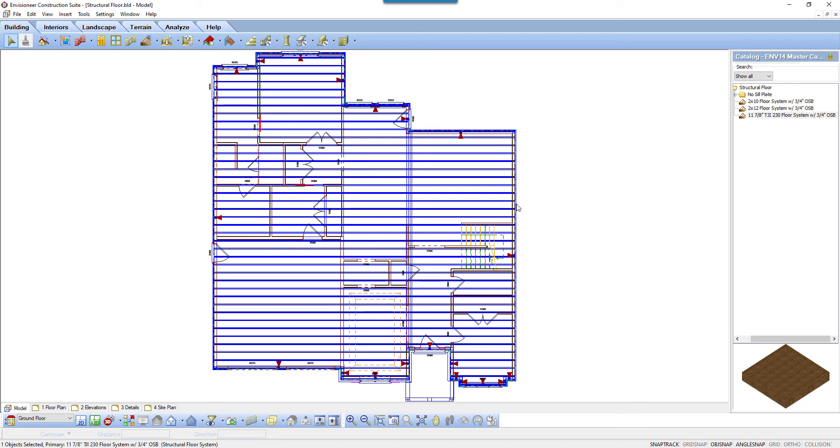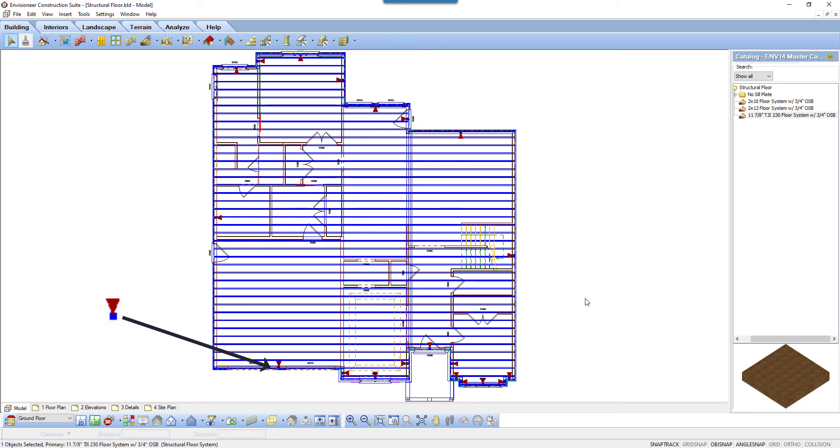You can tell that a structural floor is selected if red arrows are displayed at the floor's grip points. Along each edge of the structural floor system, there will be red arrows that point to the plate along the edge of the floor and a solid blue grip. Each corner will have a hollow blue grip.